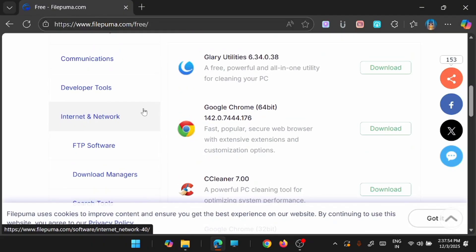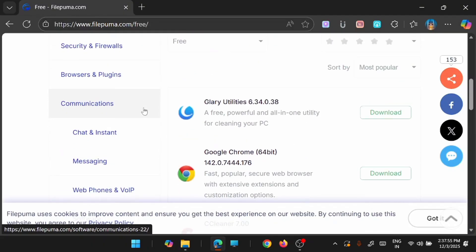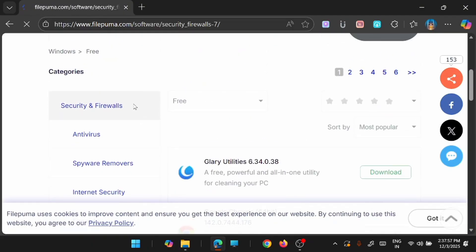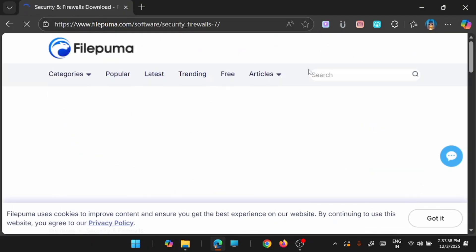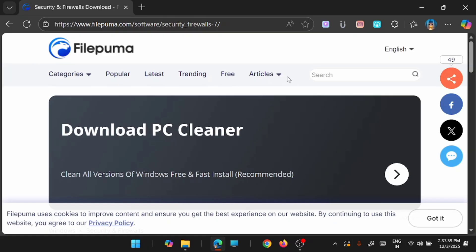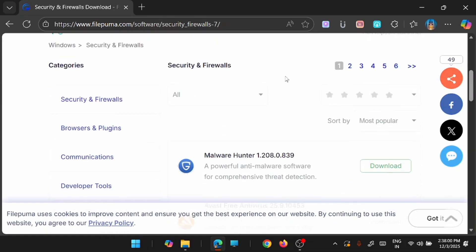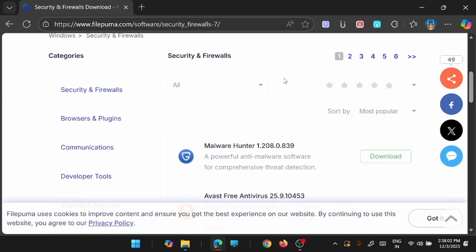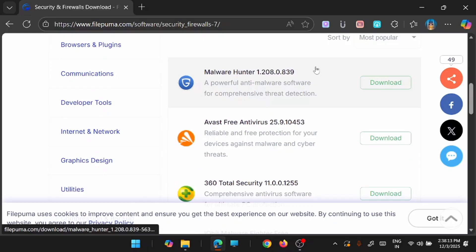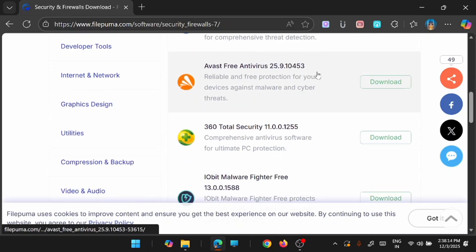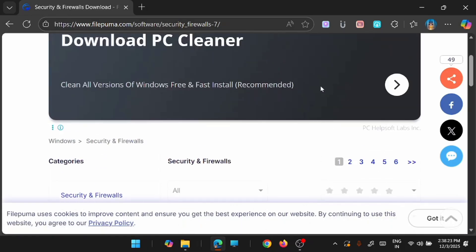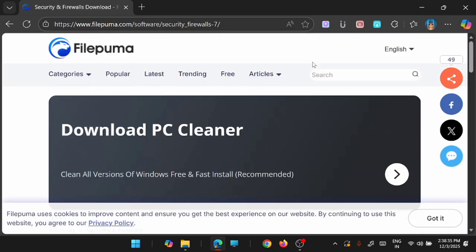For example, I am going to Security and Firewall. And here you will be able to see all the free softwares available. So spend some time with it. Since my time is limited,